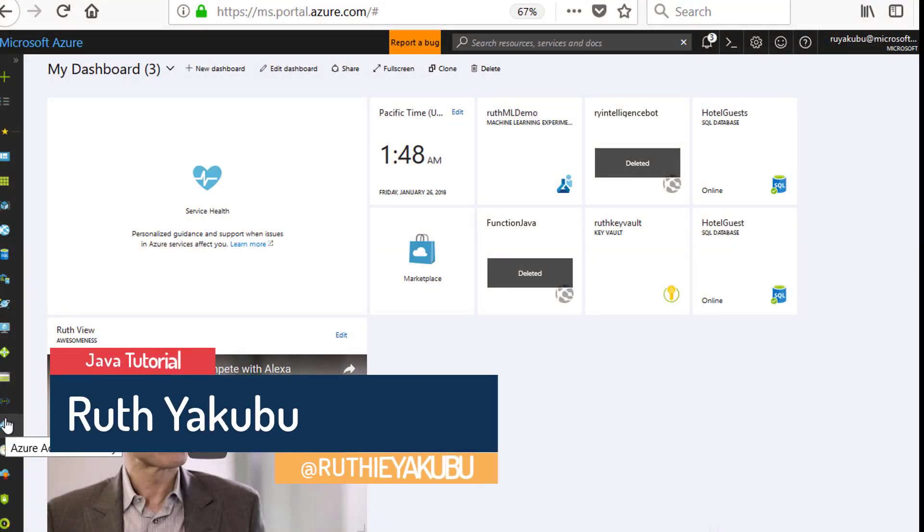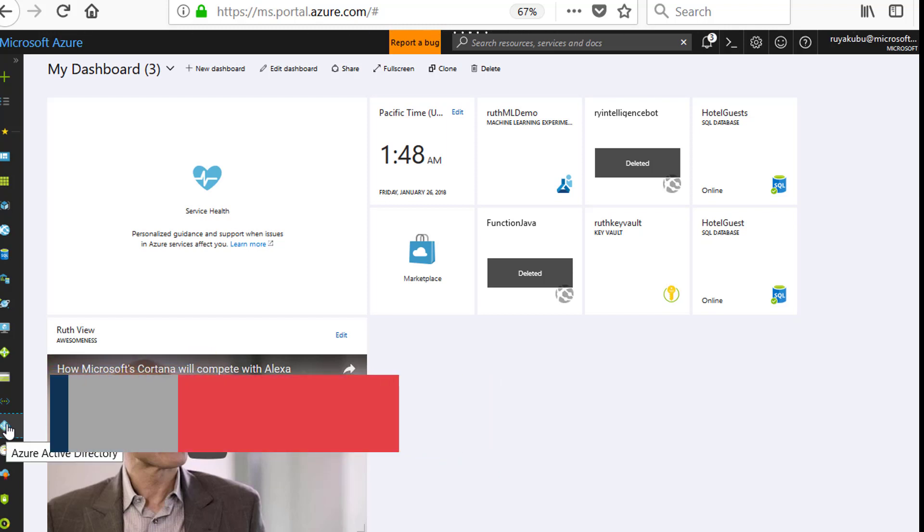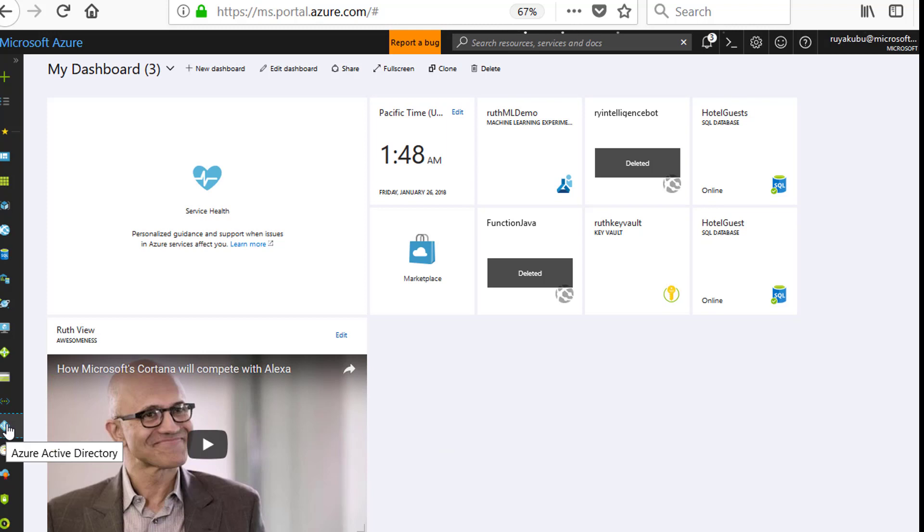Hi, in this tutorial we're going to step through how to register your application with Active Directory and this will be needed later on when you create a Key Vault.